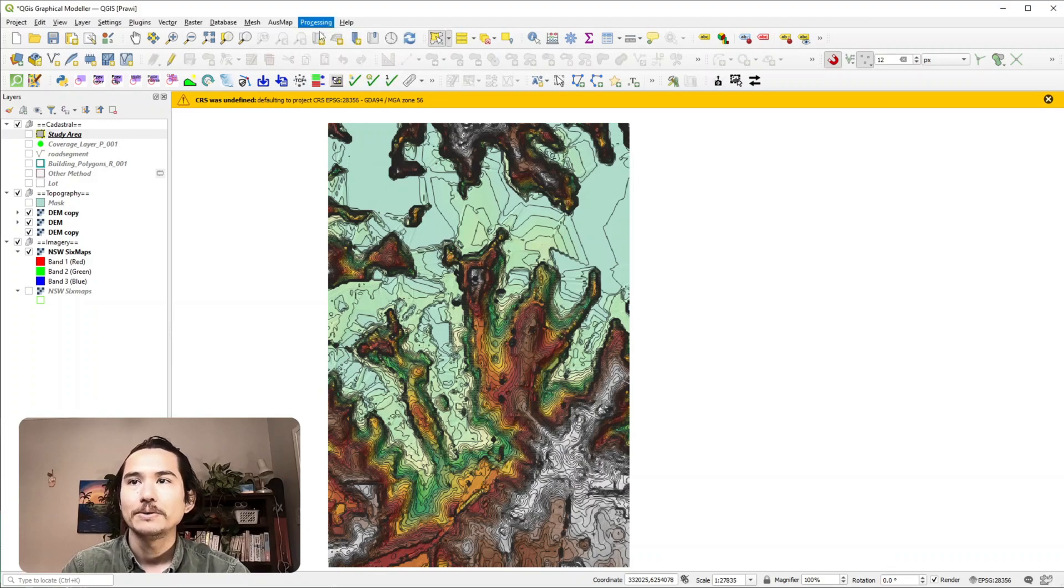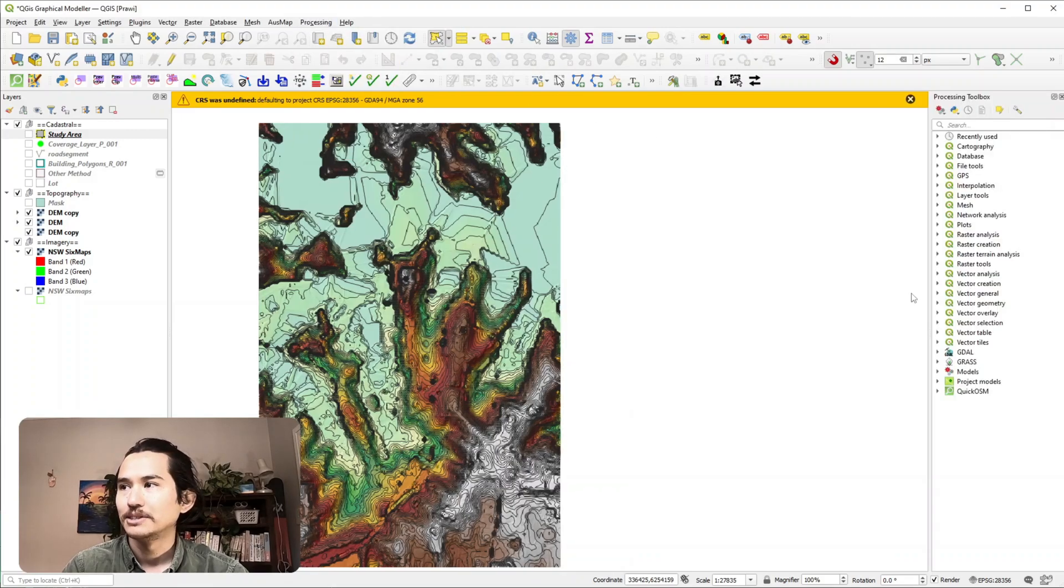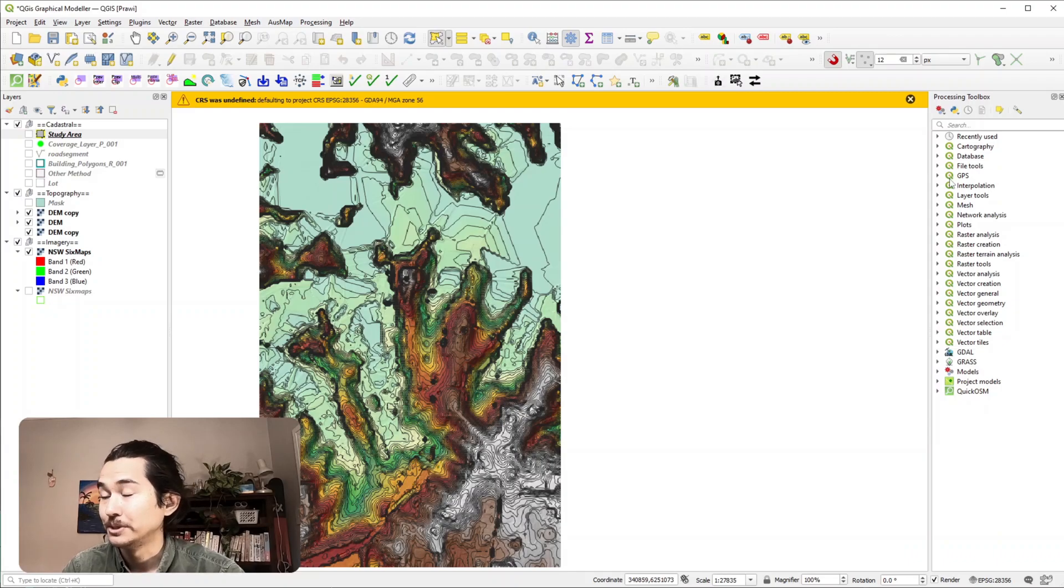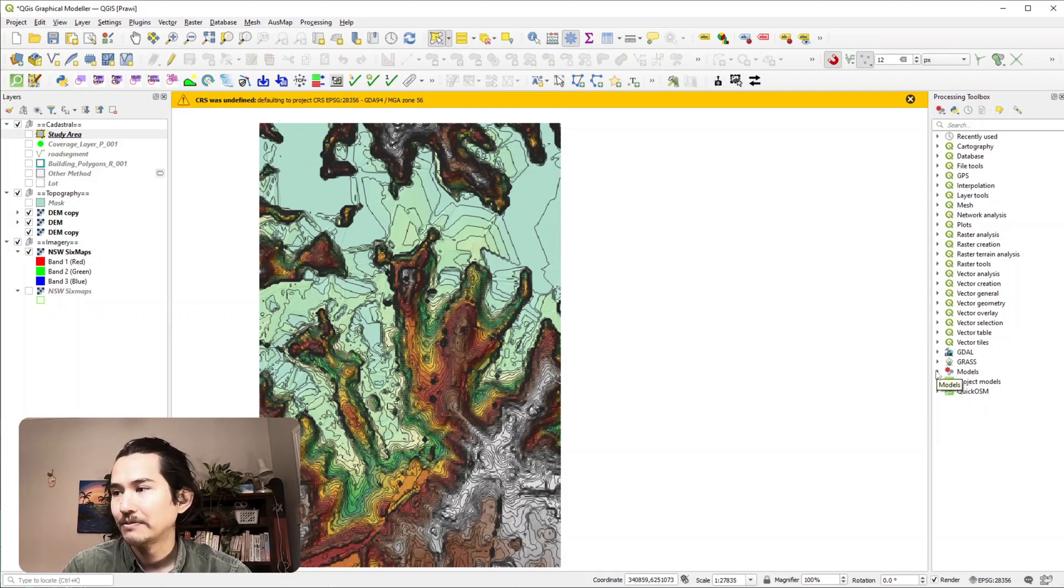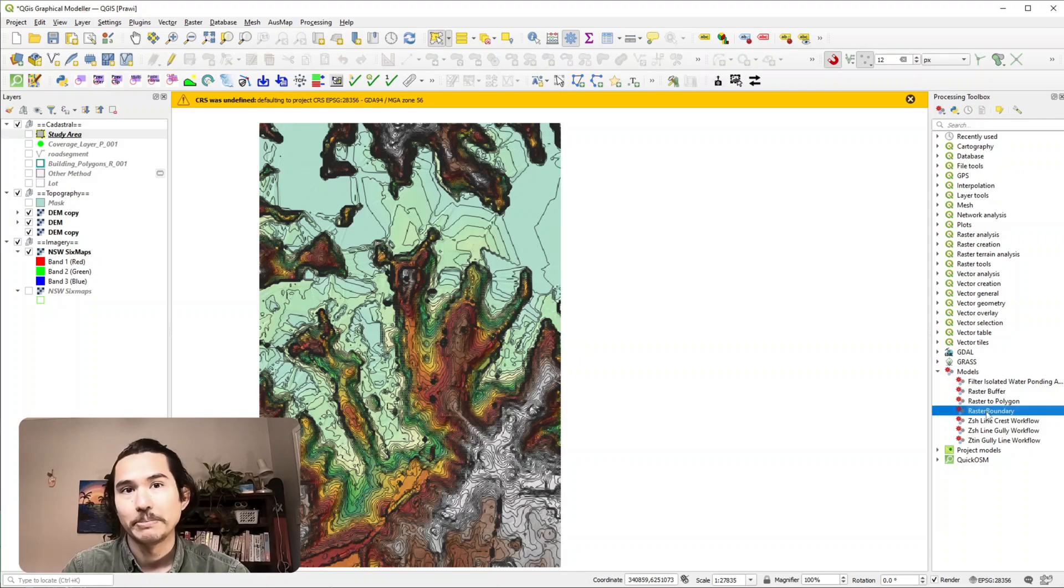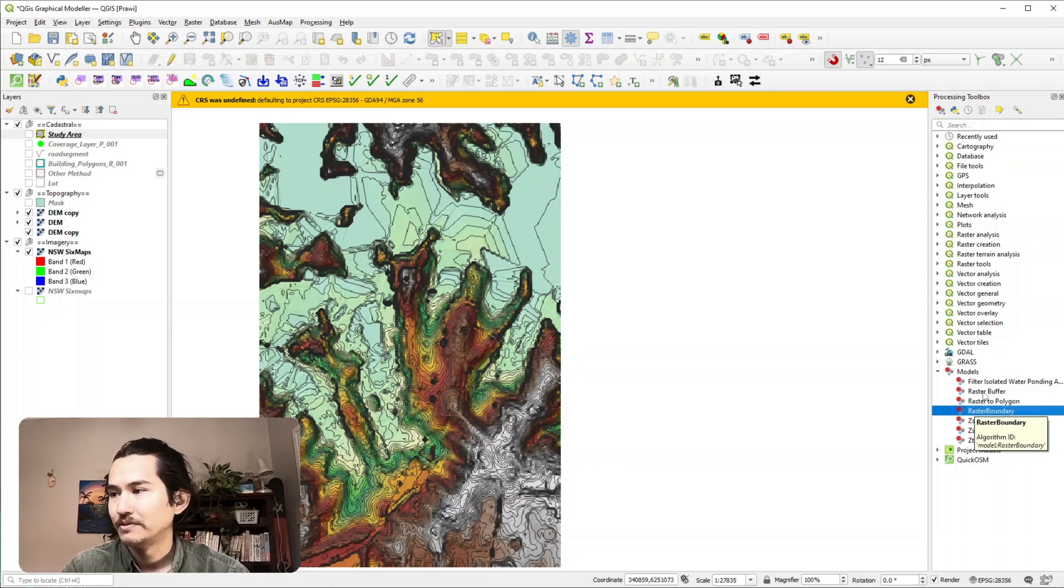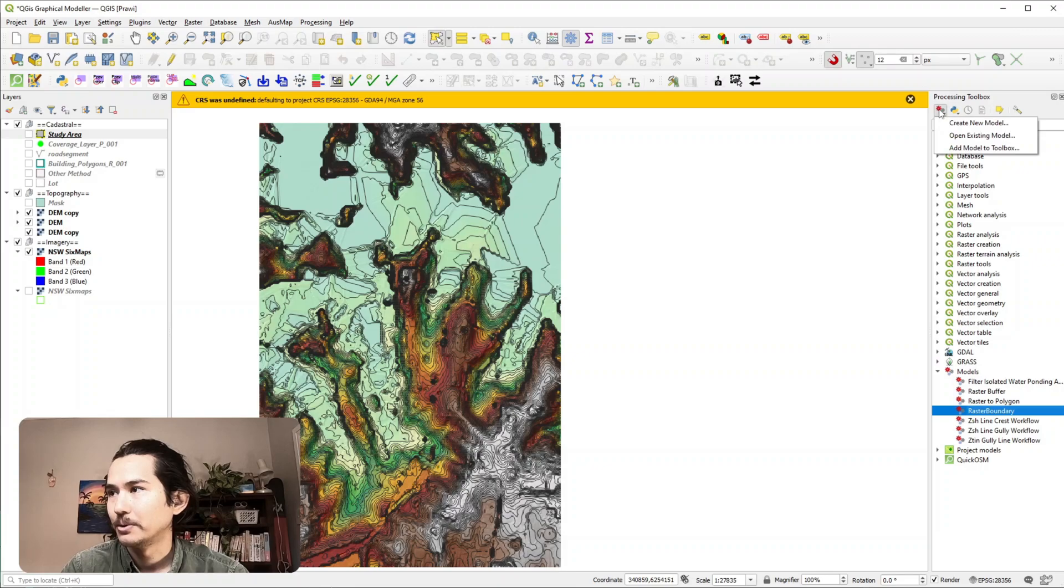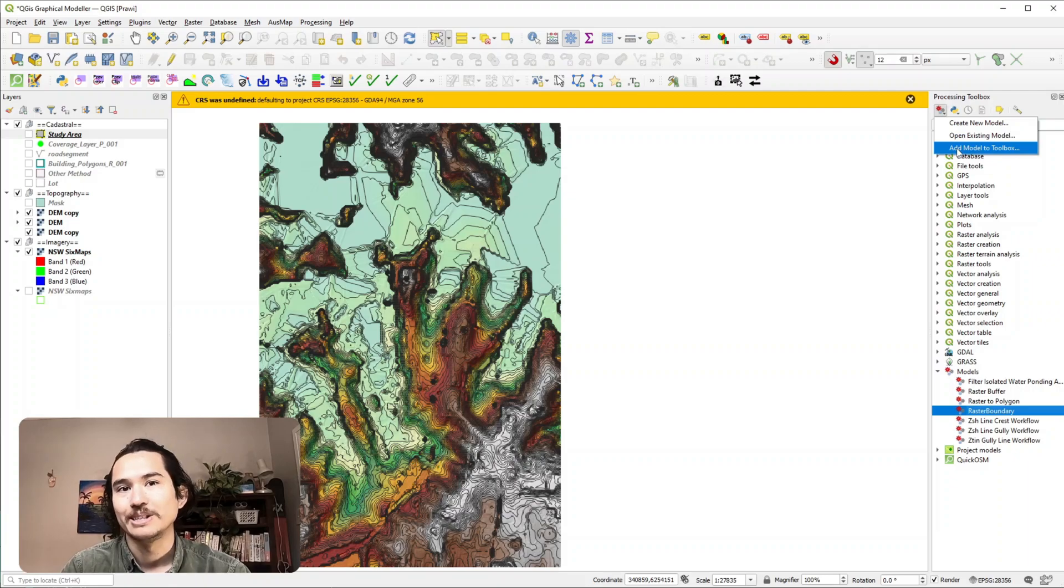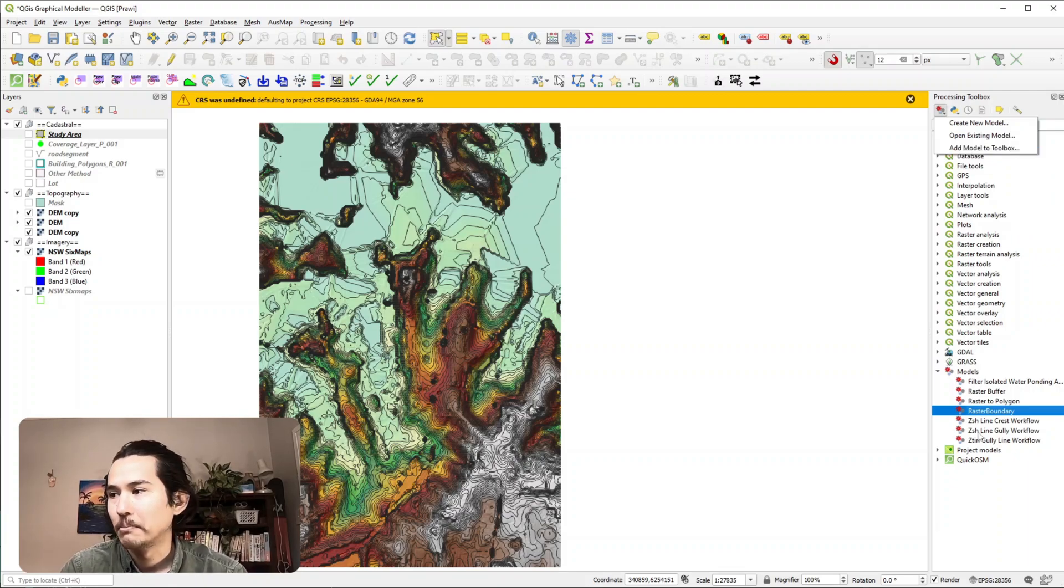Now in our processing toolbox we've got all our general algorithms that QGIS comes default with and then you have a selection of models that you have. So here we've got the raster boundary that we've just developed and if it's not here you can add it by going to this little gear box in the top left and hitting add model to the toolbox and then finding where you've saved that model previously.